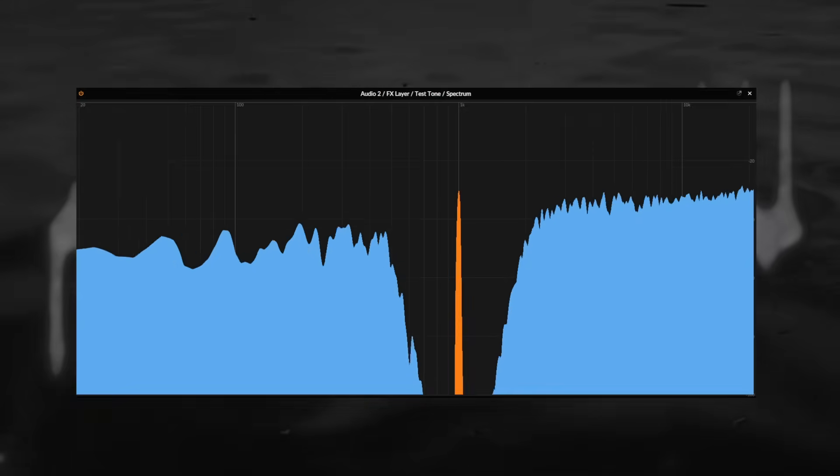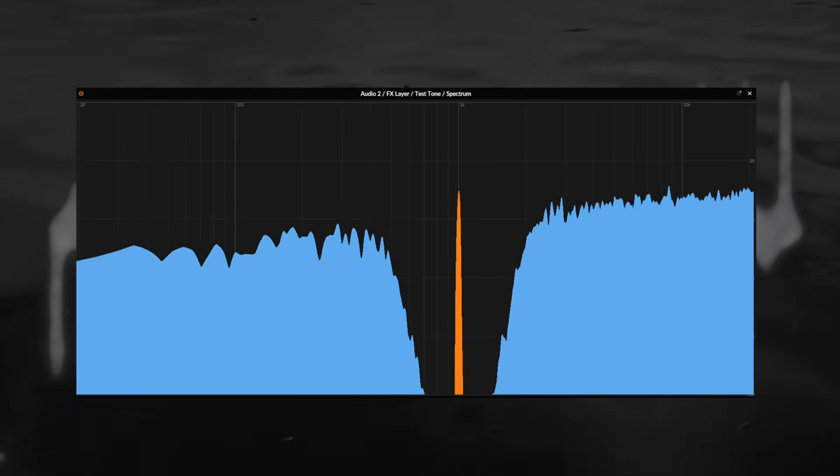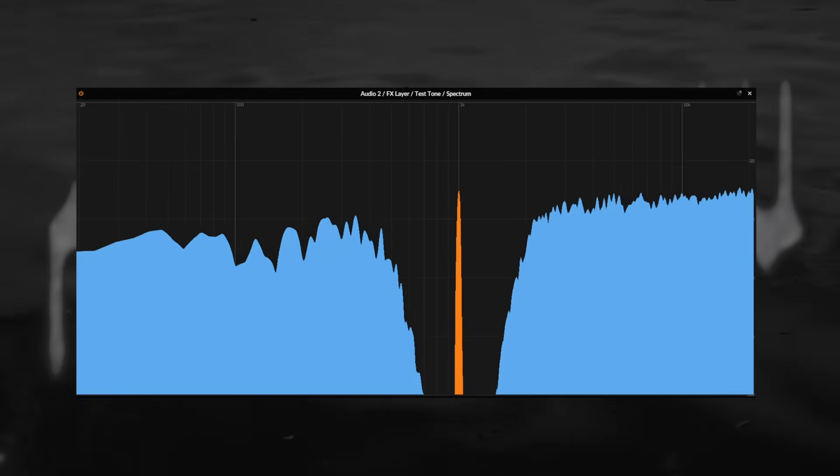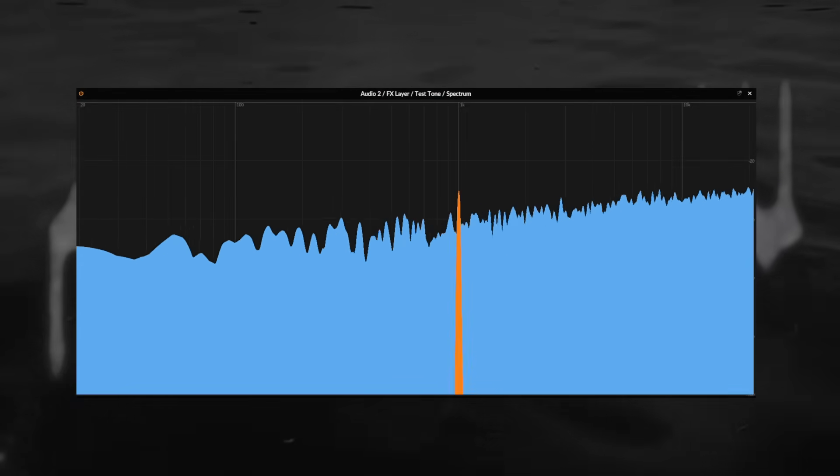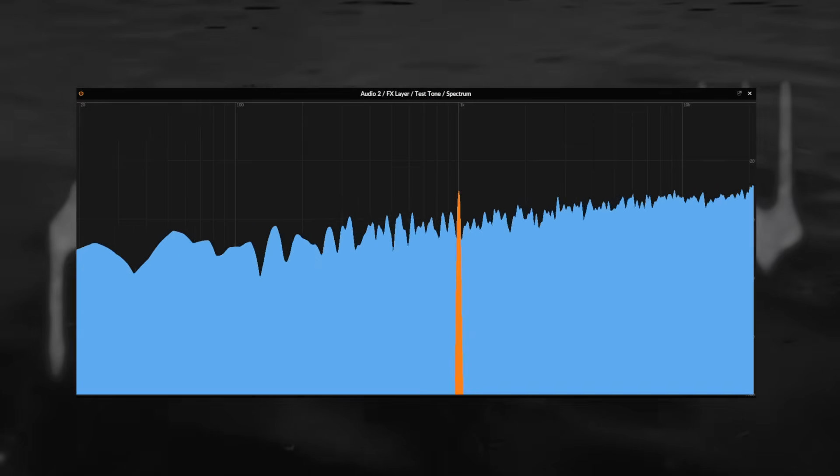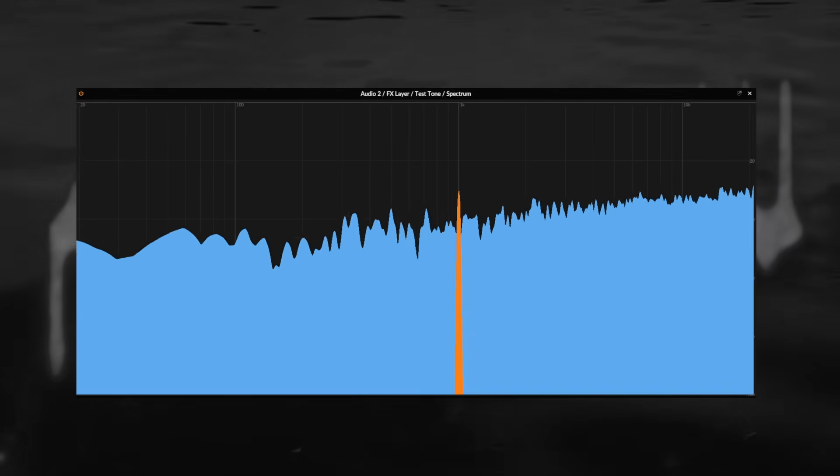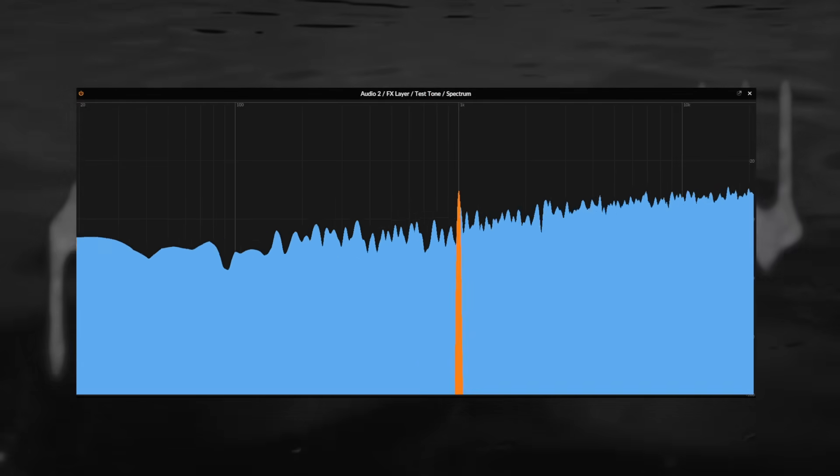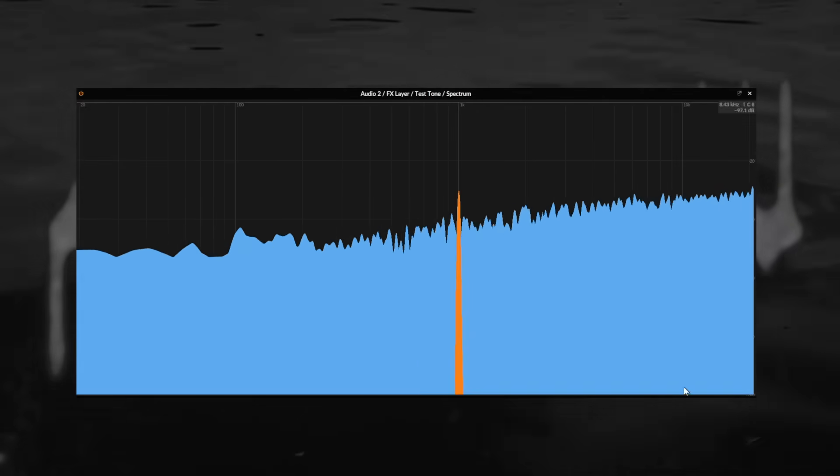As we make the notch narrower again you will be able to hear the noise slowly falling into the critical band of a test tone, making it harder and harder to hear until it becomes completely inaudible, even when it's still clearly separately visible on the spectrum analyzer.